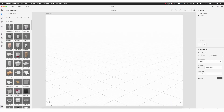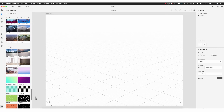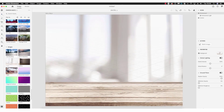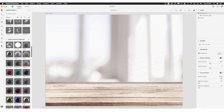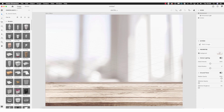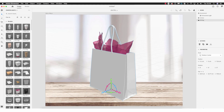So far we've been placing objects on a bare canvas — now let's place an object on an actual background image. Scrolling down to the default background images, I'm going to select this table. Now we have this plane overlapping the table — it's not at the right angle yet, but we'll make adjustments so it looks like the object is sitting on the table. I'm going to select the gift bag.